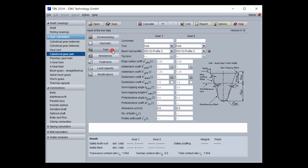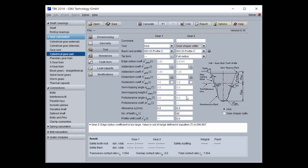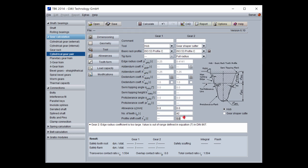Here you have the tool section. You can select different kinds of tools, like a hob or gear shaper cutter, or constructed involute. For the gear shaper cutter, you can specify also the tip form, the number of teeth, and the profile shift. The program also checks automatically if you have problems during manufacturing of an internal gearing with the specified gear shaper cutter.